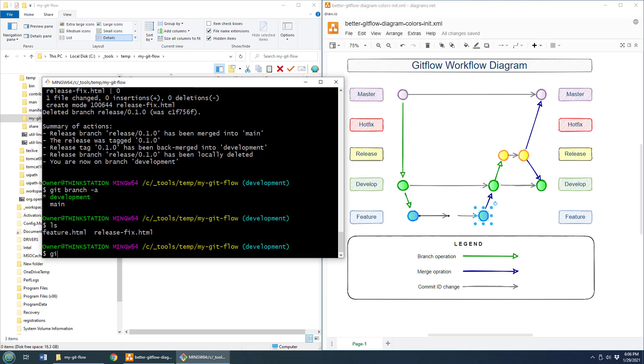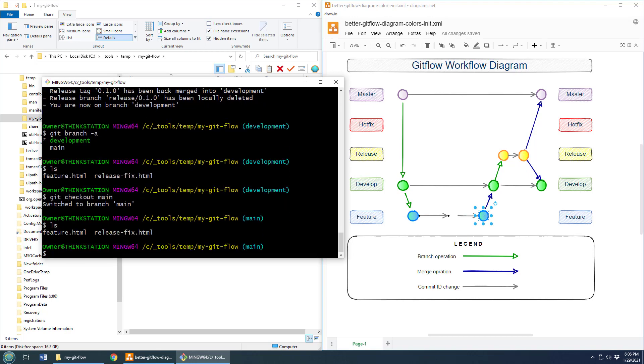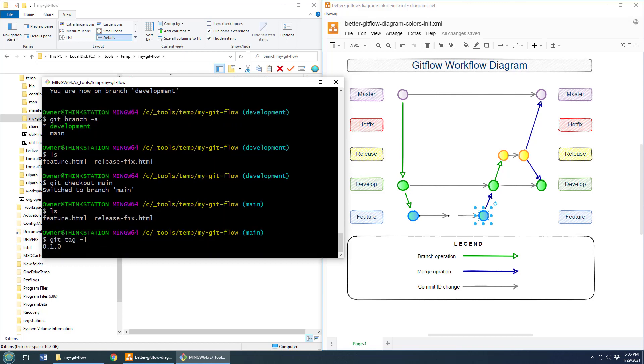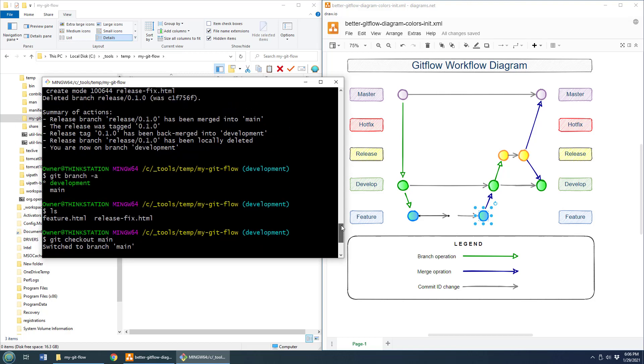And if I do a git checkout, you can actually see I've got those in main as well. But here's the cool thing. If I do a git tag dash L, not dash A, you'll notice that a tag has been applied as well.